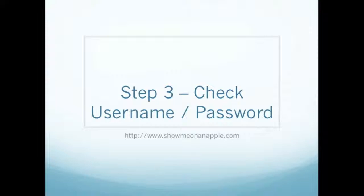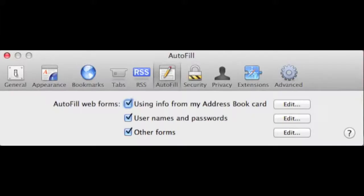Step three, go ahead and check username/password. Additional options include other forms and using info from your address book card.